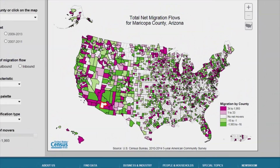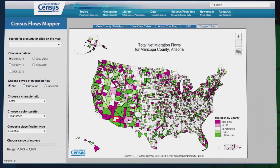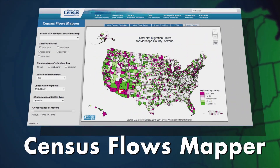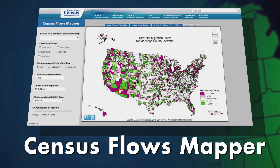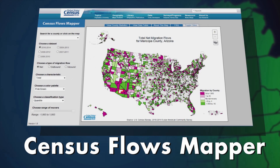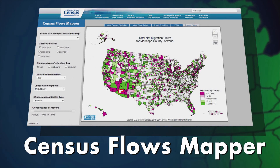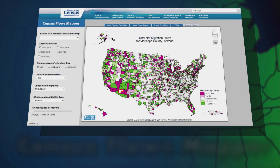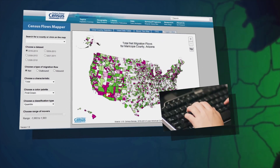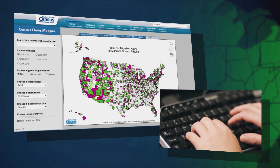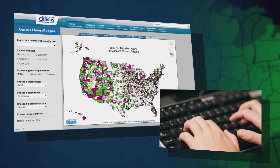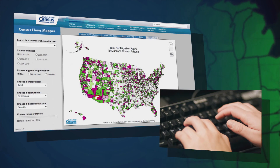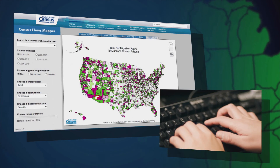The U.S. Census Bureau created Census Flows Mapper to make the U.S. county-to-county migration data more accessible and easier to use for data users. With this tool, data users can instantly customize maps and download data to quickly meet their evolving needs.